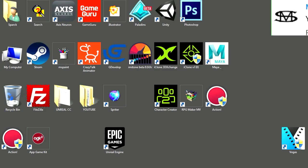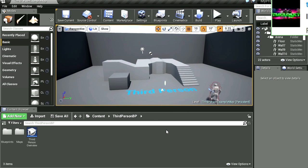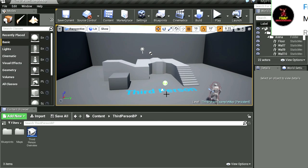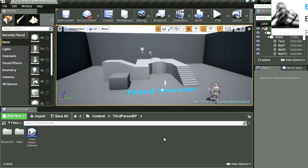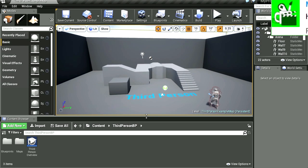Alright, so let's open Unreal Engine 4 and I'm using the third person template for this example. What a great opportunity for clicking the like button and maybe subscribing if you're not subscribed. Click on the bell next to the subscribe button for video notifications.